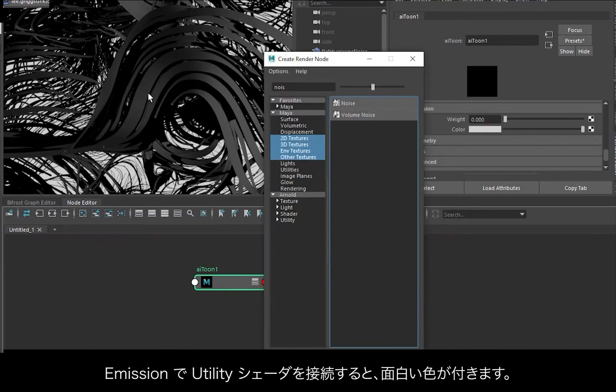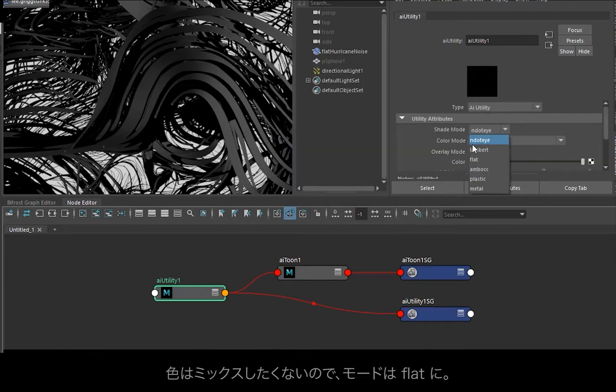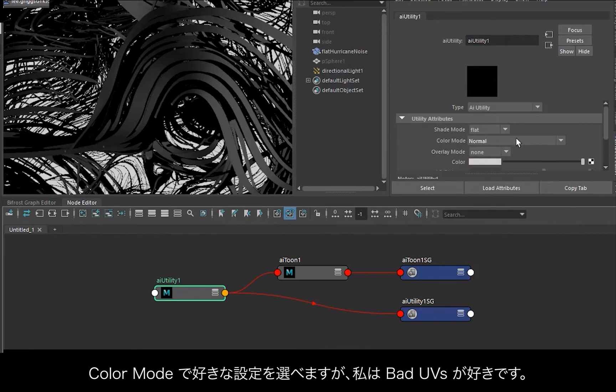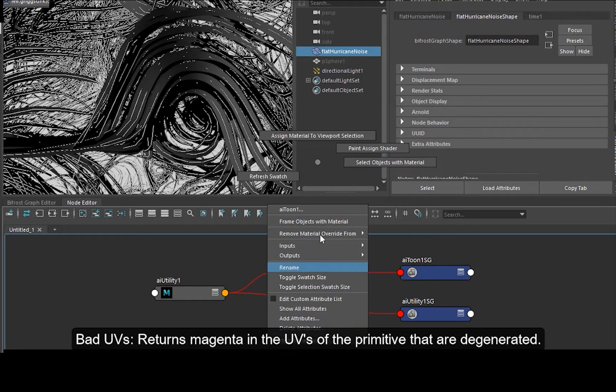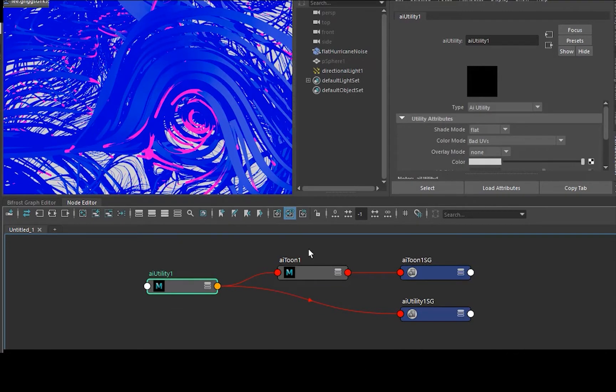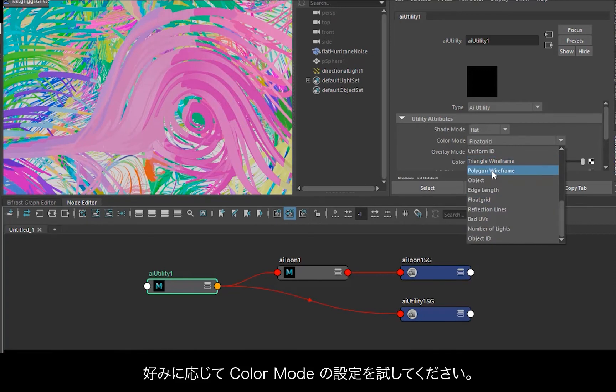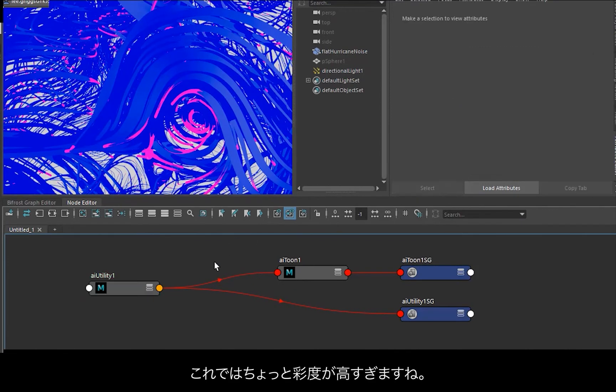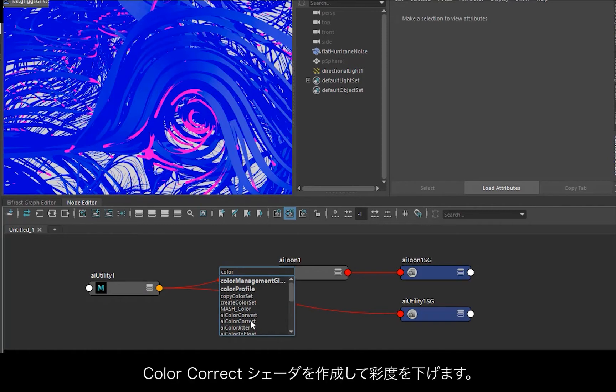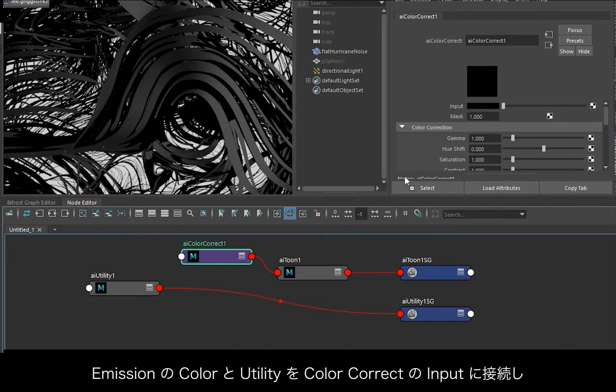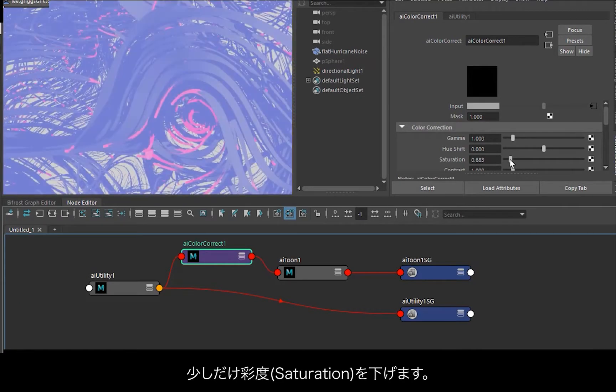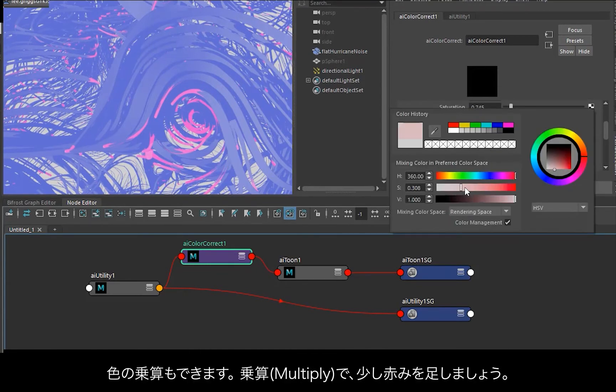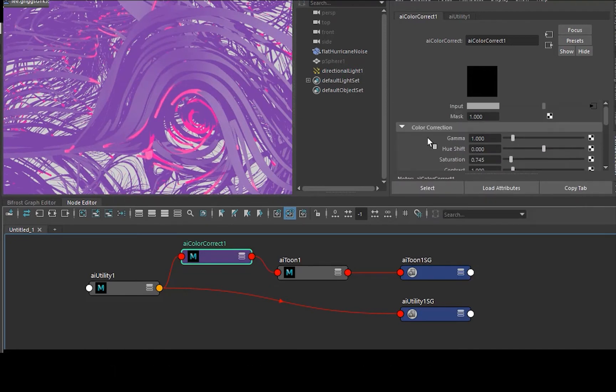And then in emission, I'm going to connect a utility shader here that'll give us interesting colors. Change mode to flat because we just want pure color, and change this color mode to whatever you want, but I quite like bad UVs. It's a bit too saturated here, so I'm just going to create a color correct shader so we can desaturate it. Connect that to the emission color and the utility into the input of the color correct. I'm just going to desaturate those slightly, and we can also multiply colors, so we can add a little bit of red.